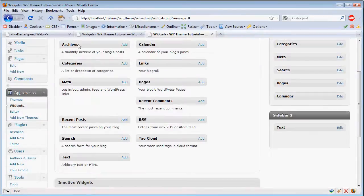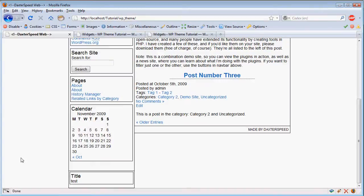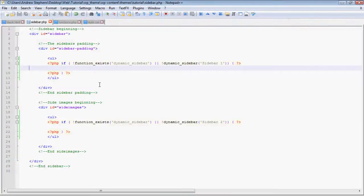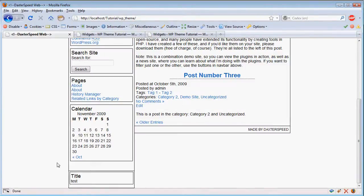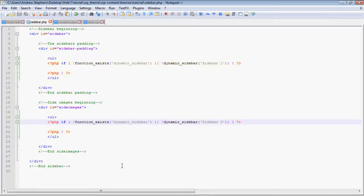So now if we load that up, our little text thing should be down there. And it is. Now, this will follow the same styling as the other one because it's all in the div ID sidebar. And that's really all you need to do to add multiple sidebars. You can put them anywhere you like. You don't have to keep them in your sidebar.php file. As long as you have this code, they'll work fine for you.